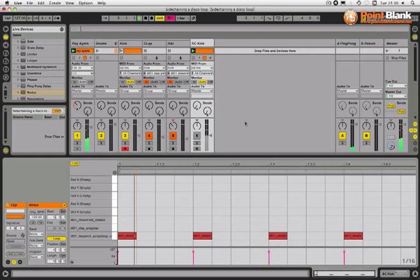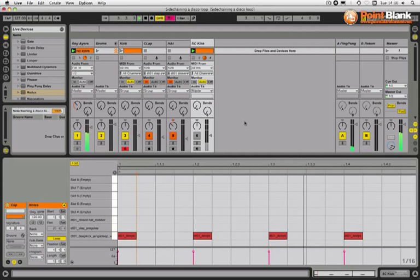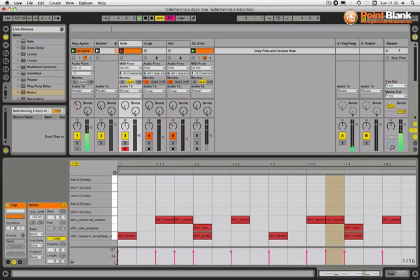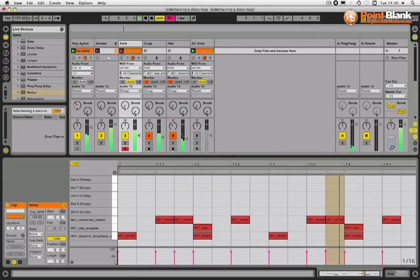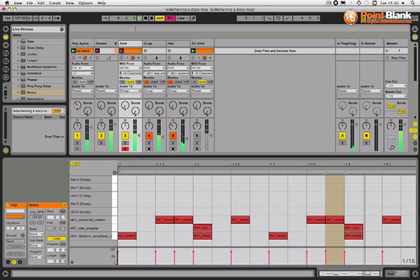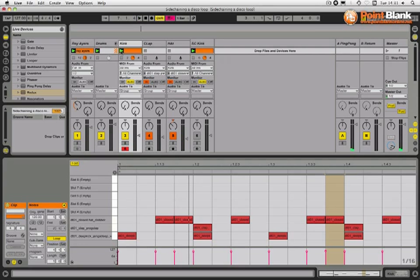It's got a nice movement going on there. So that's just another way of doing the sidechain. You set up a sidechain kick that we do not hear, but it is still being used to duck the actual signal on the compressor.